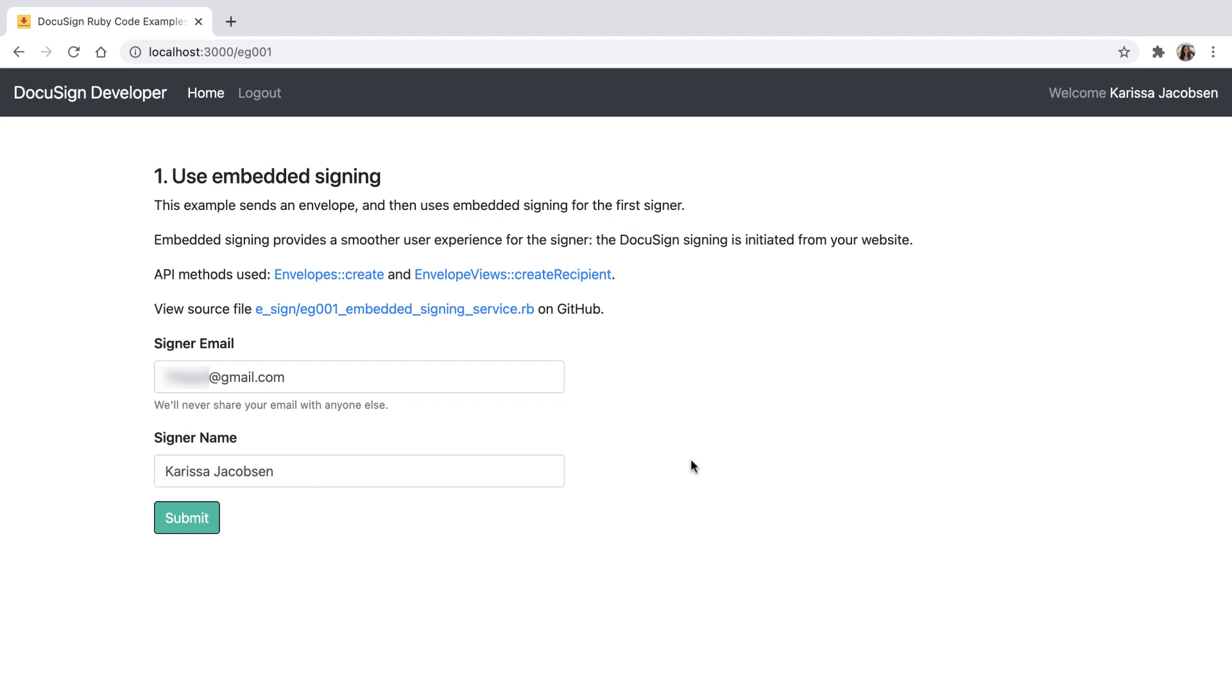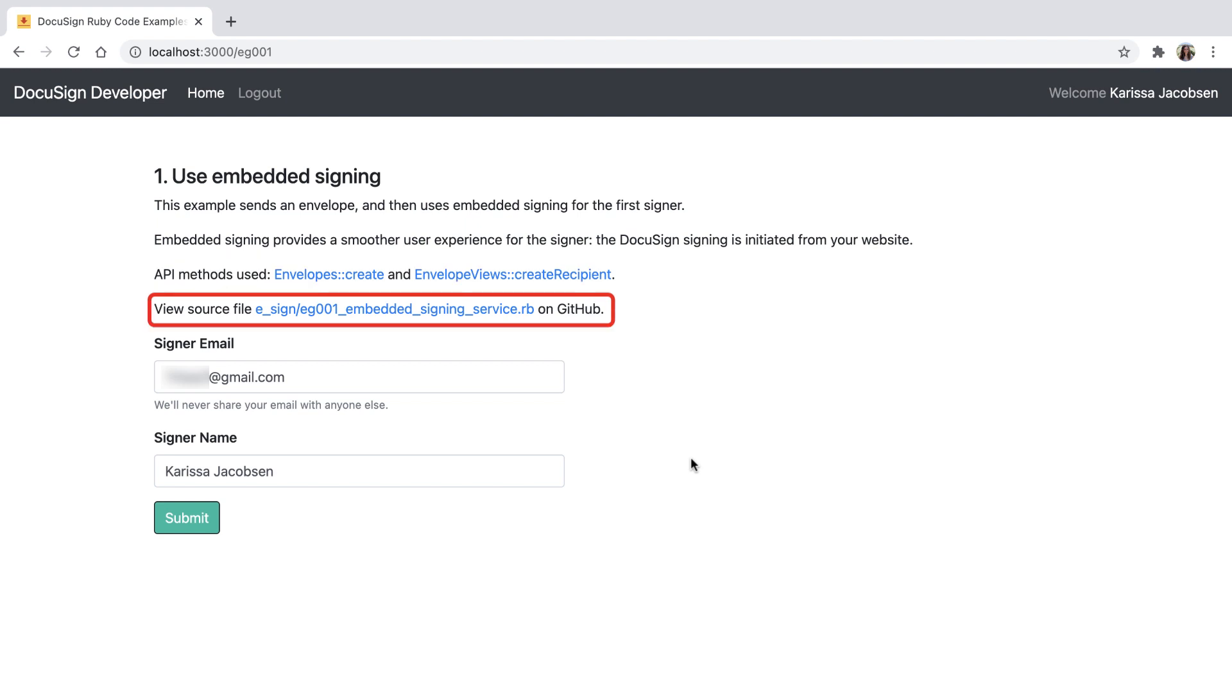Also linked are the API methods used, EnvelopesCreate and EnvelopeViewsCreateRecipient. The links will take me to the developer center pages that describe those methods. The link to the source file will show me the Ruby code for Embedded Signing in GitHub.